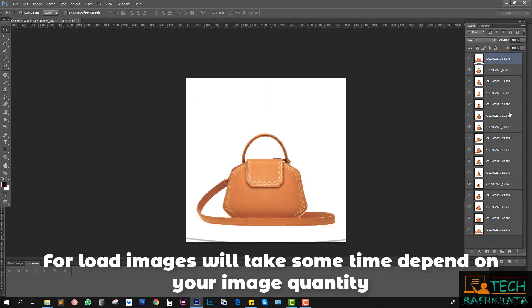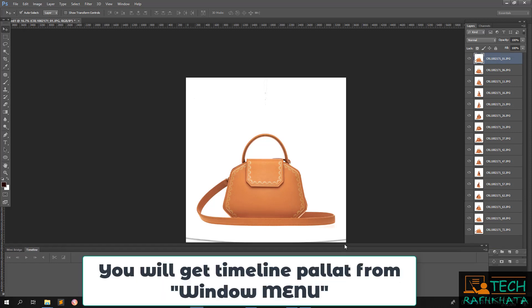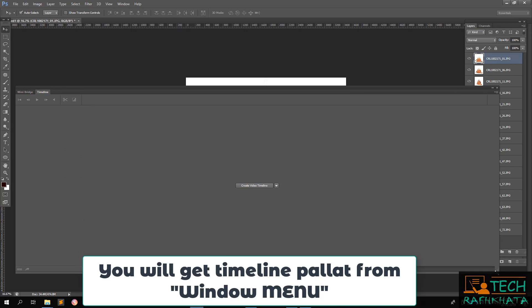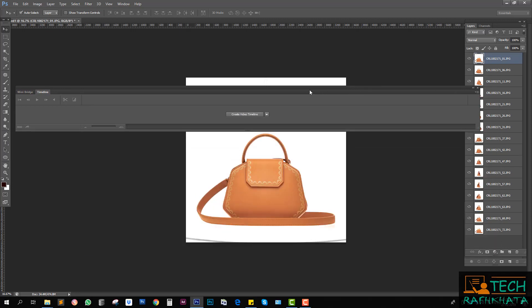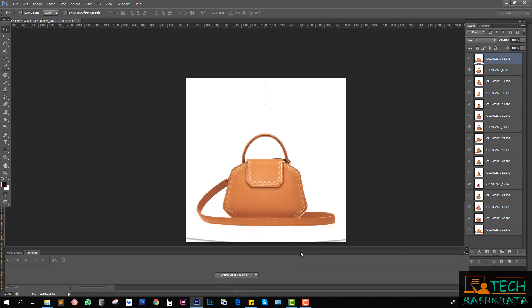OK done. Now I have to create all images in single slide or single frame, as I have to create a video for 360 view.